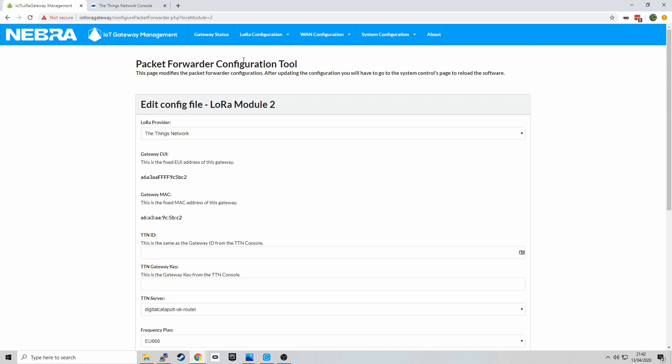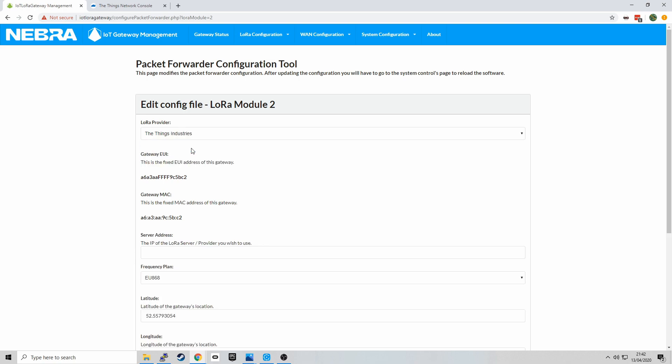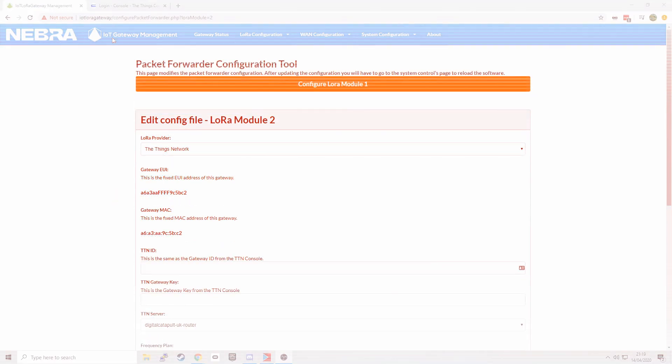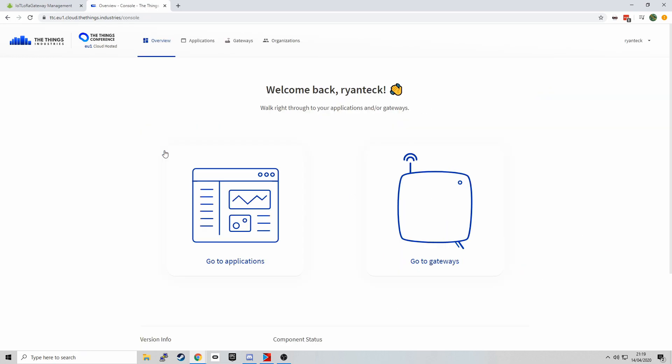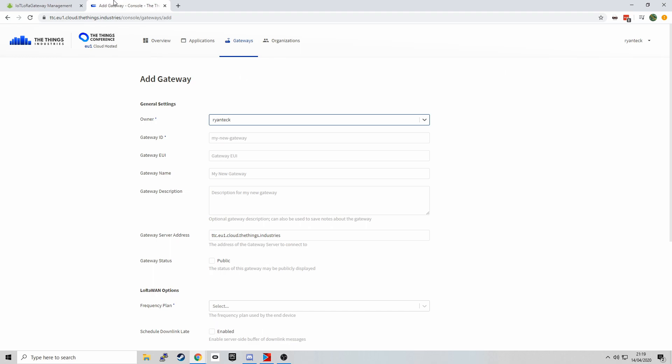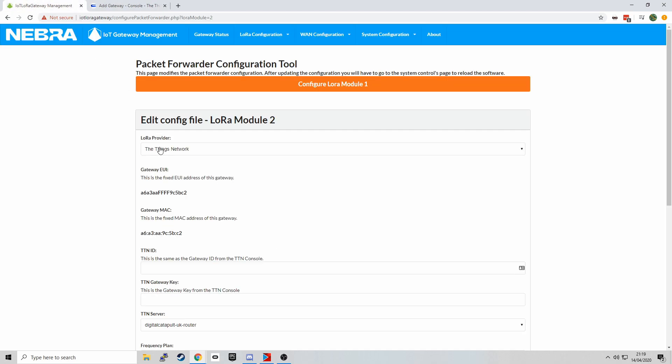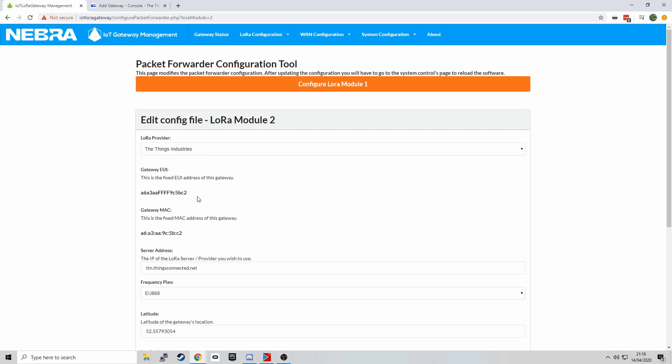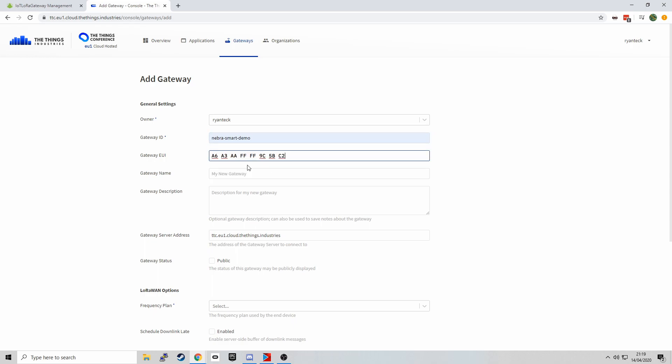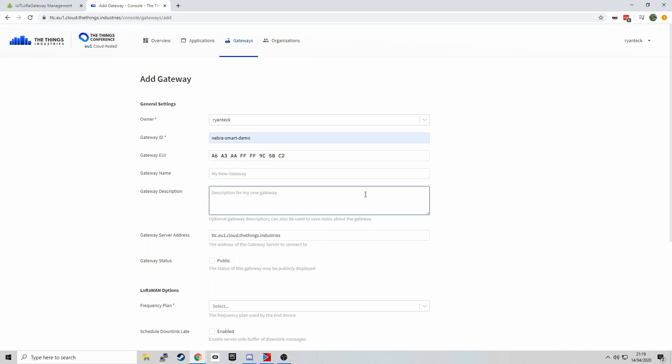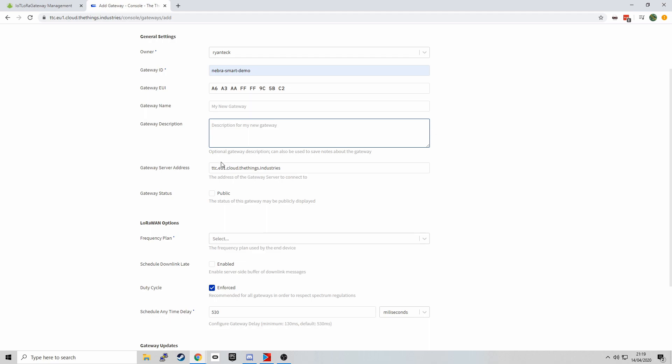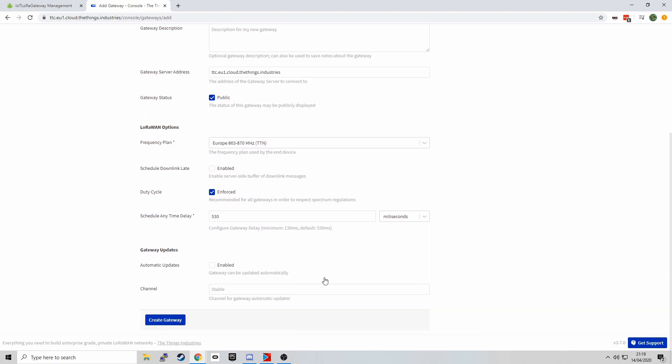Next I'm going to go for the second LoRa Module. And we're going to configure this with the Things Industries. So I'm going to go to the Things Industries console, go to Gateways, add a new gateway. And I'm going to copy the EUI generated by our software as this is using the older format. I'm going to give it an ID for my internal records, set it to public and on the 868 band, and then click Create Gateway.